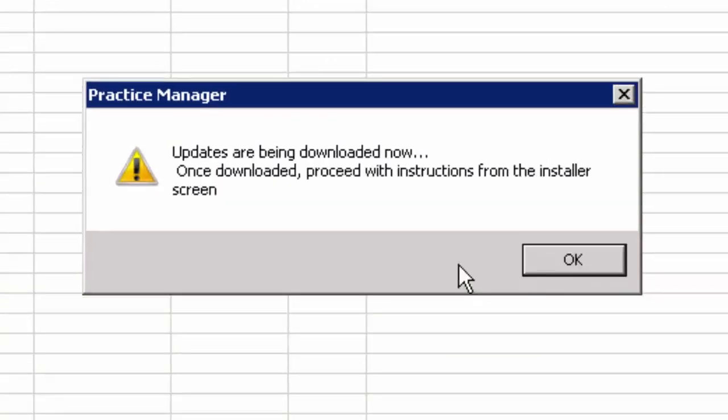Once the Yes button is clicked, the insurance billing updates will start to download and a confirmation message will appear. Click the OK button.